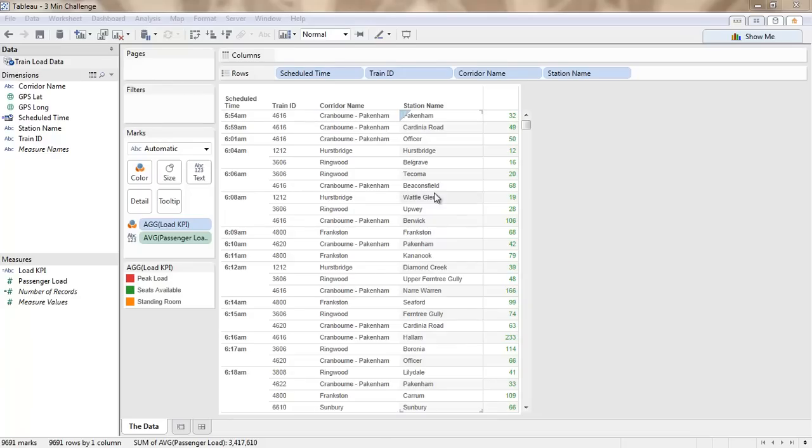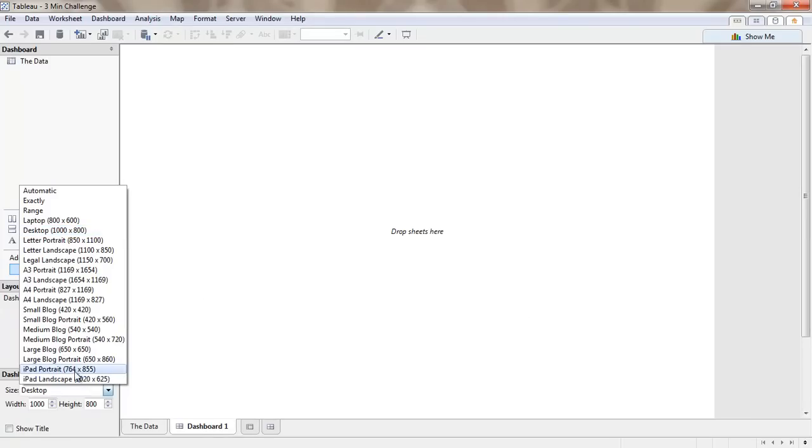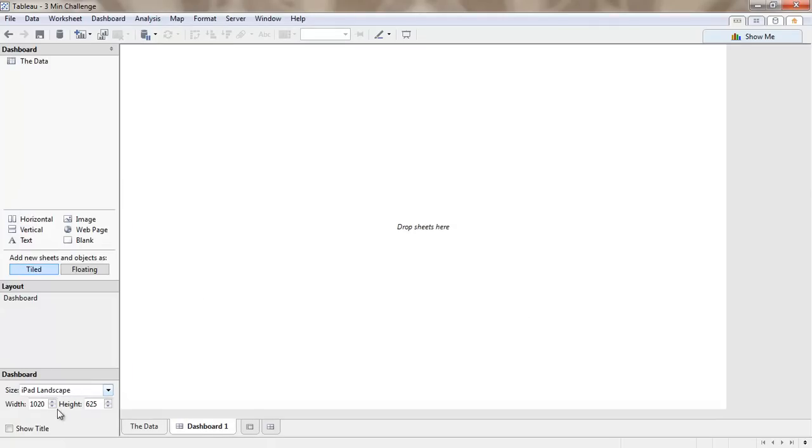Hi, in this example we're going to make sense of some Melbourne metropolitan network train data. So in order to do that we're going to create a dashboard and on our dashboard we're going to give it a name.